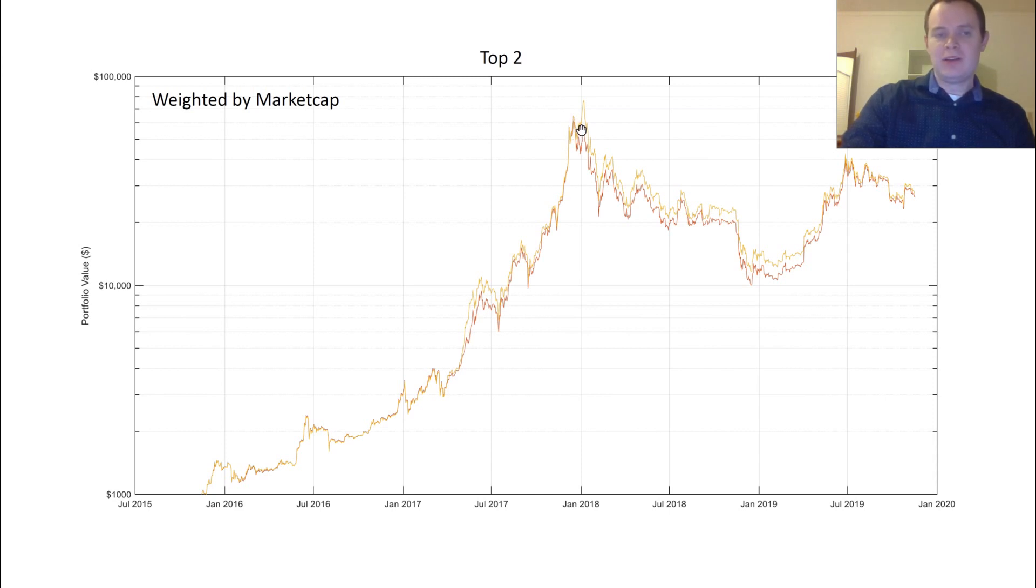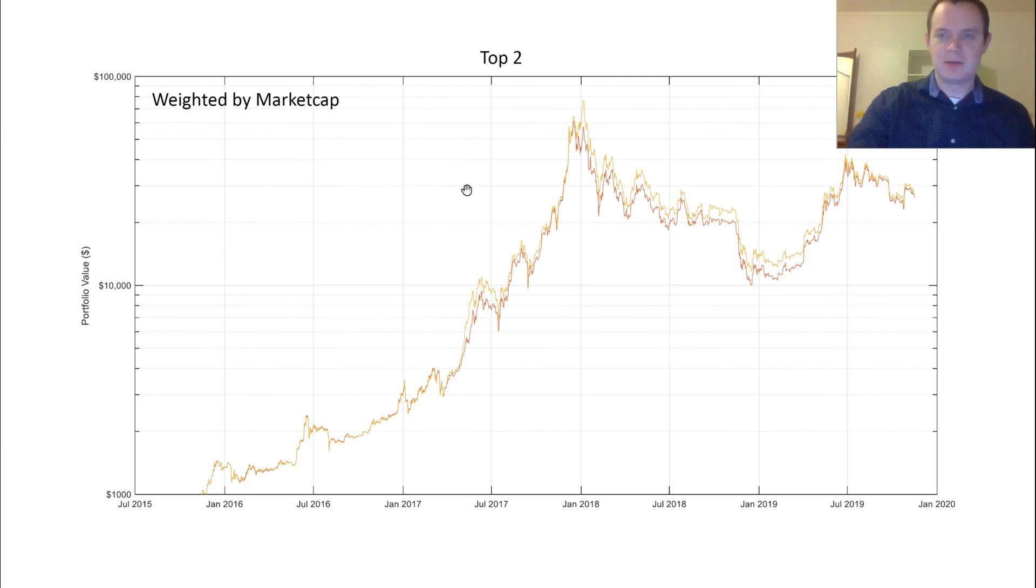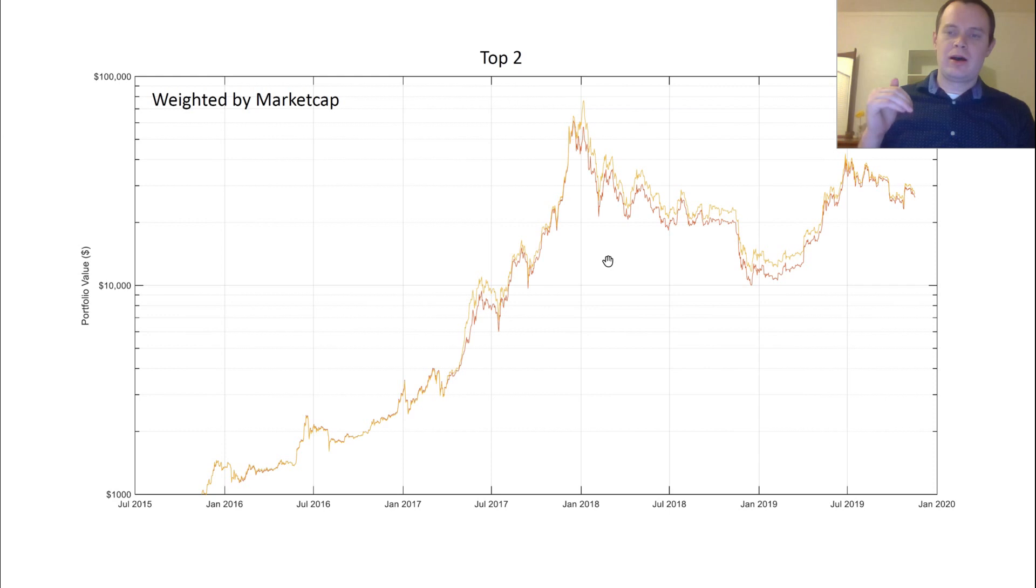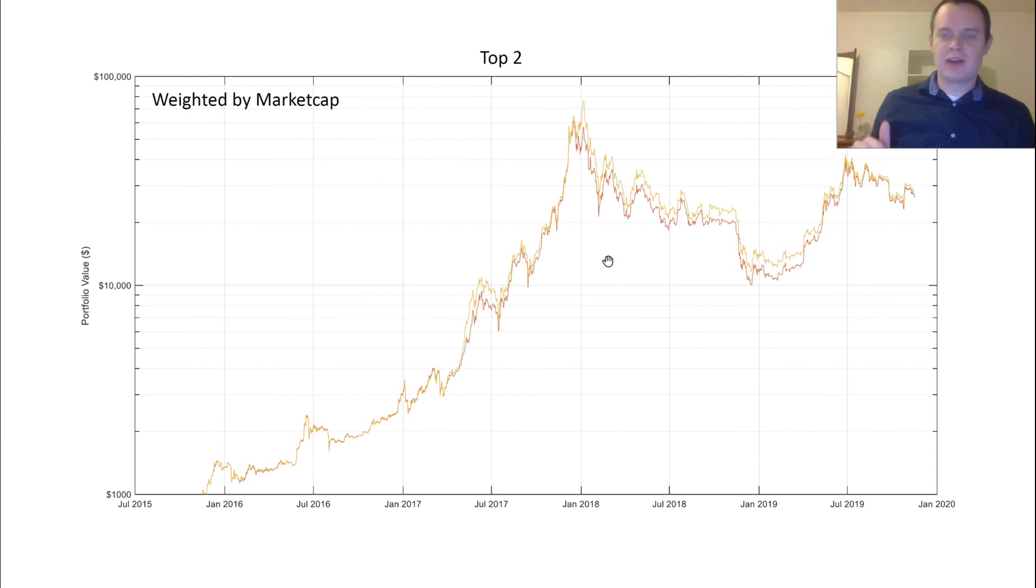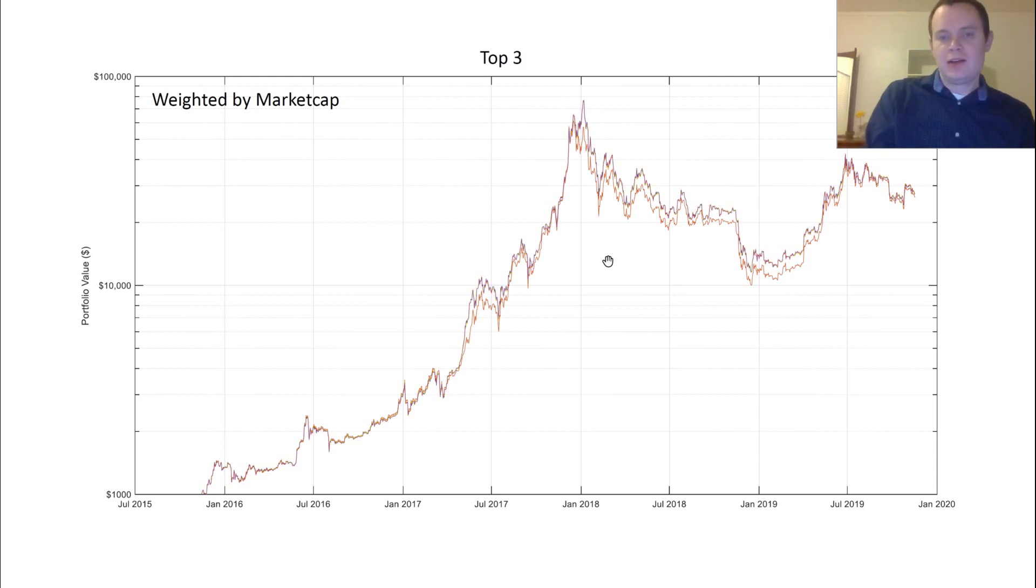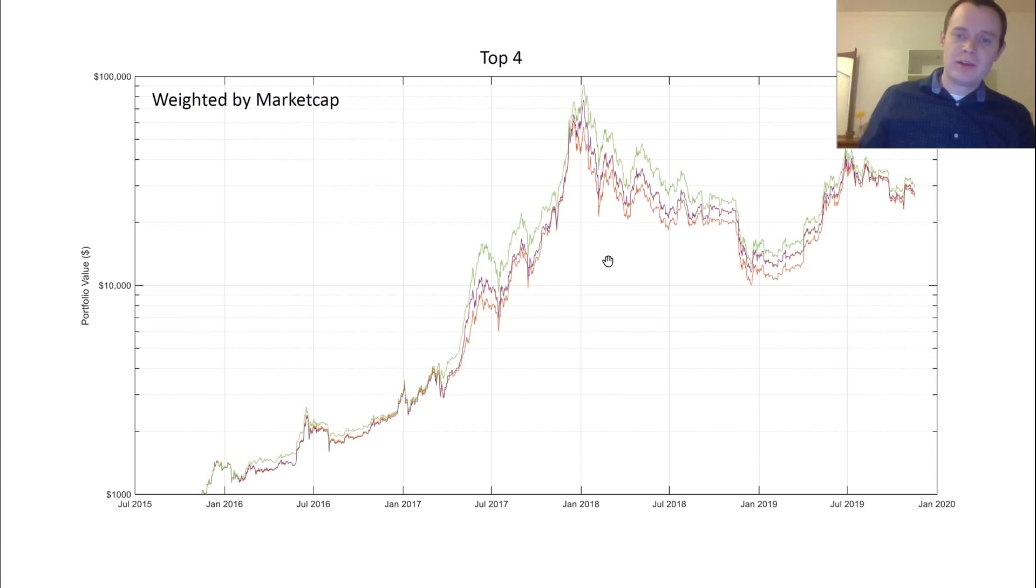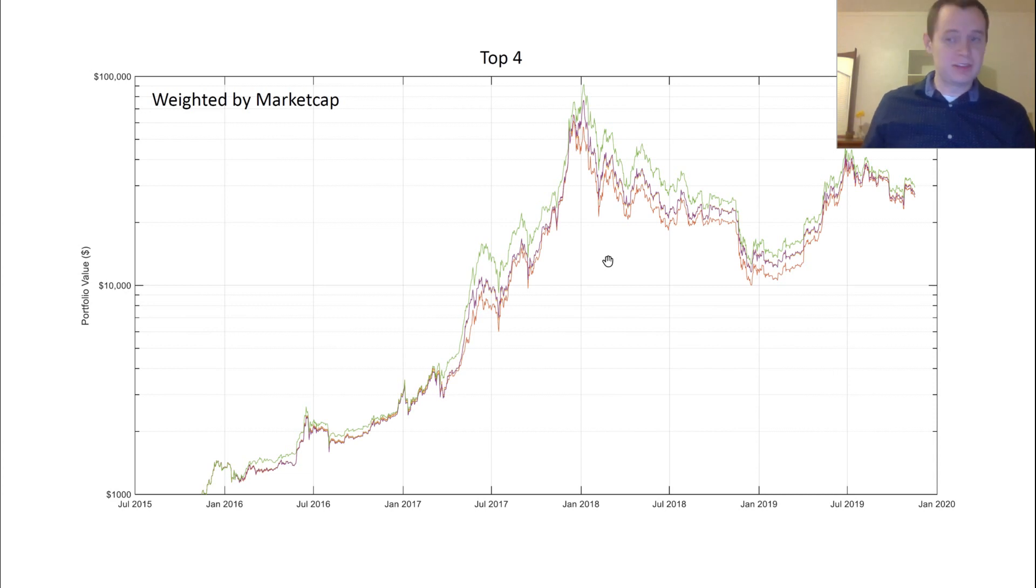If we included the top two cryptos and weighted it by market cap, we would have done a little bit better. You can see we would have peaked a little bit later as well. The difference is only a few tens of thousands. What's a few $10,000 among friends? So let's look to see how we continue to move up as we include more and more coins in the top 10.